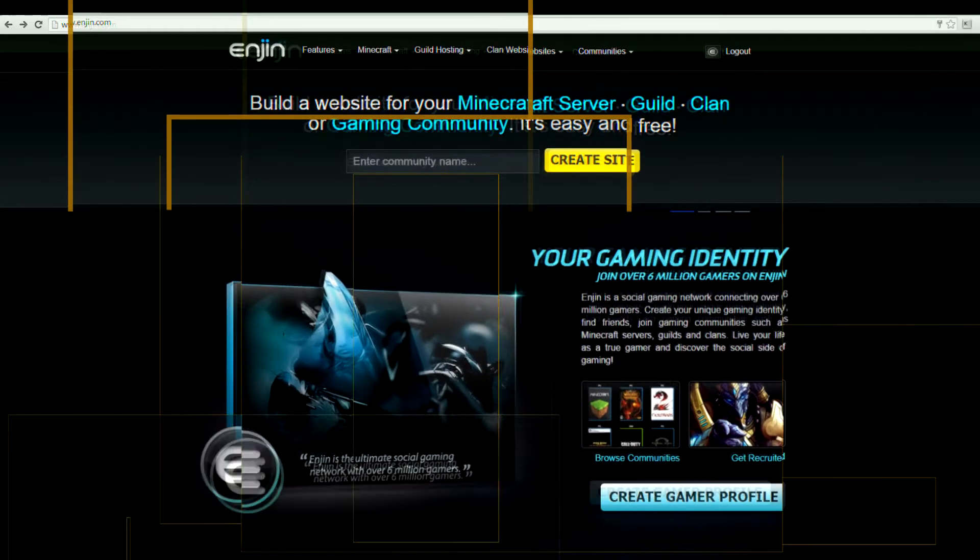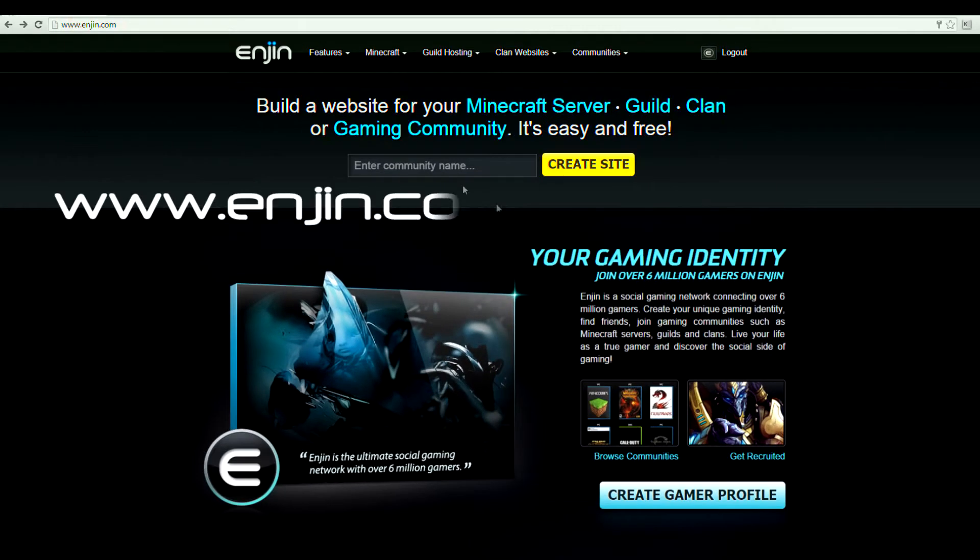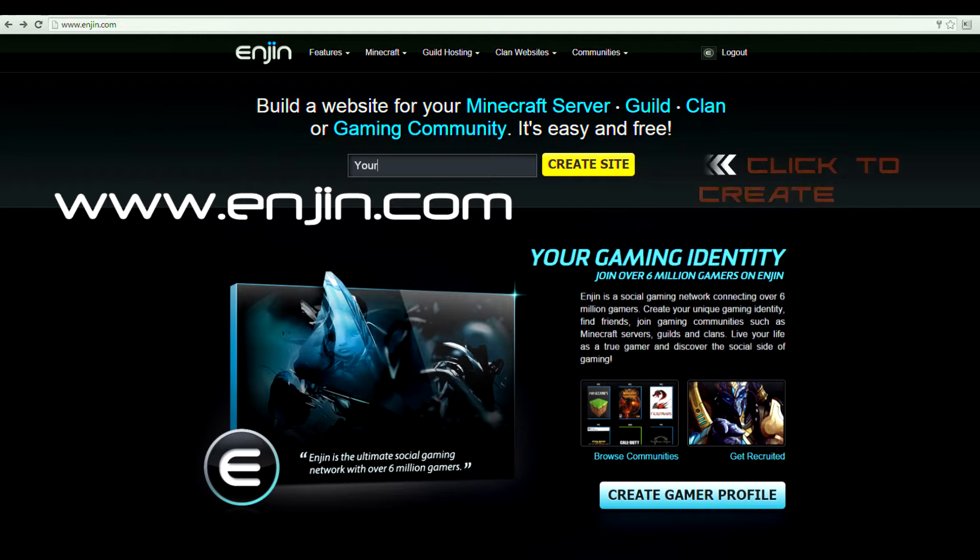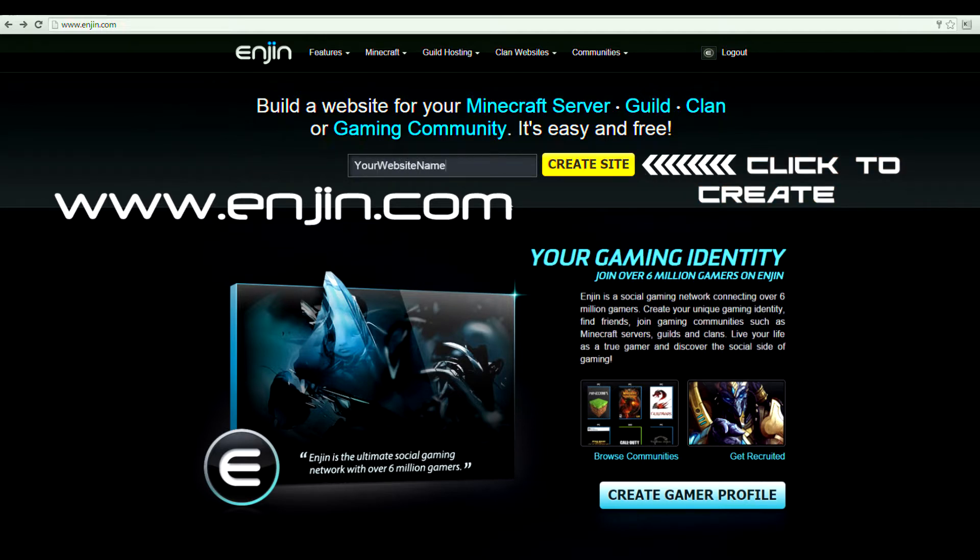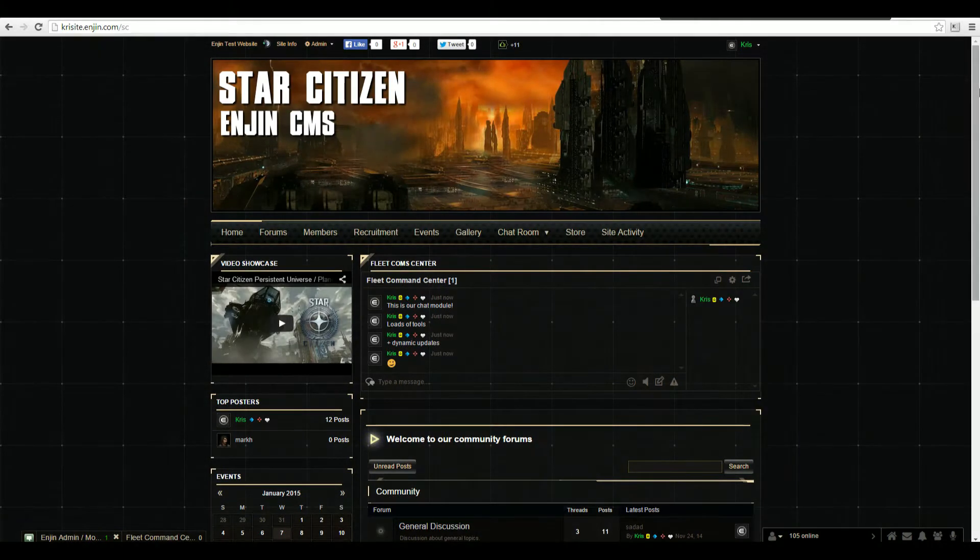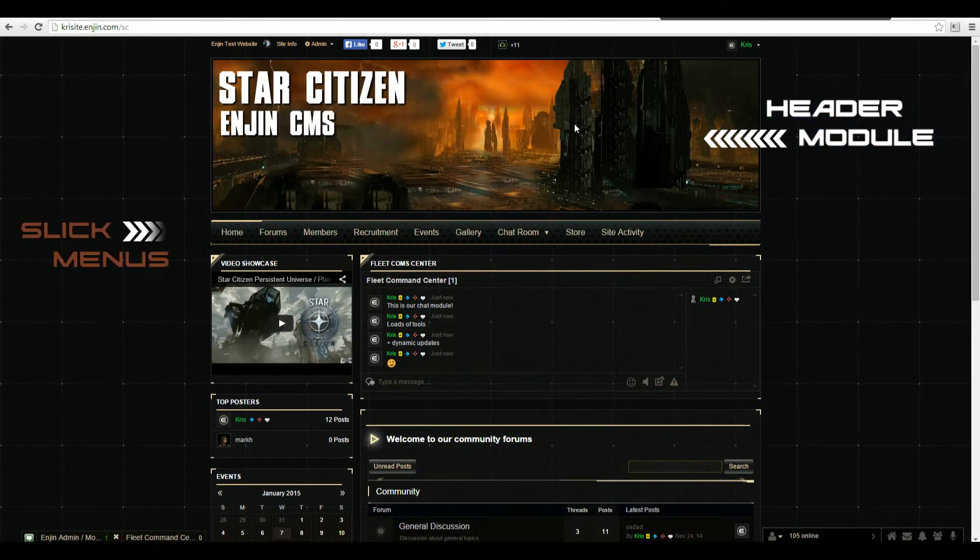To get started creating your Star Citizen website, head over to engine.com, choose your website name, and click create site. It's really that simple. After setting up your account, you can make use of Engine's awesome features.